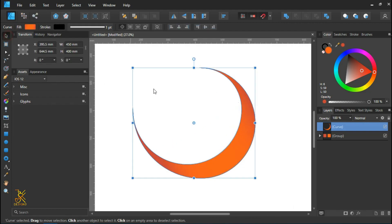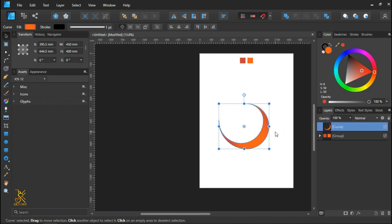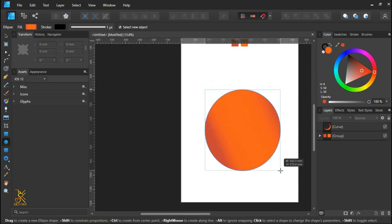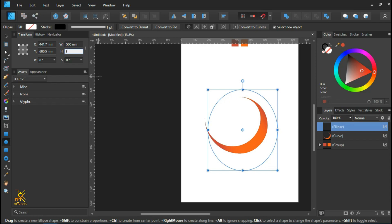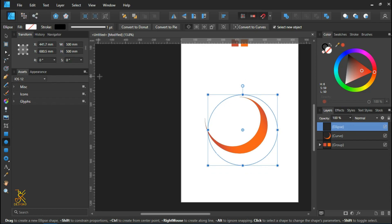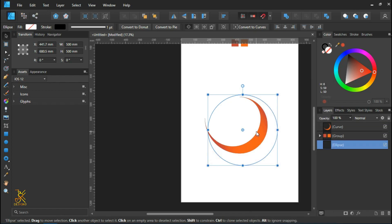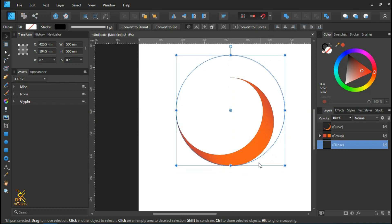Now draw another bigger circle just like the one at the beginning — a radius of 500 millimeters, width and height 500 millimeters, with the fill color removed. Arrange it by moving it to the back and align it to the center so it snaps with the moonlight shape.